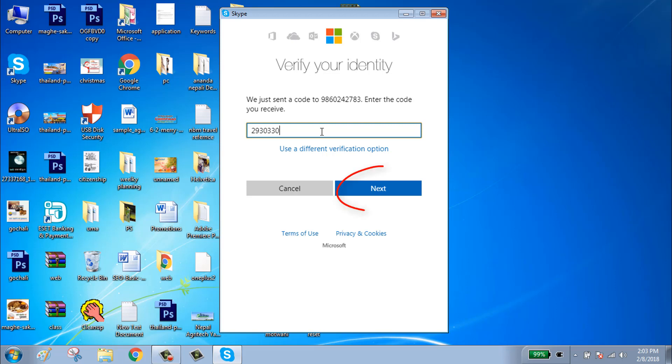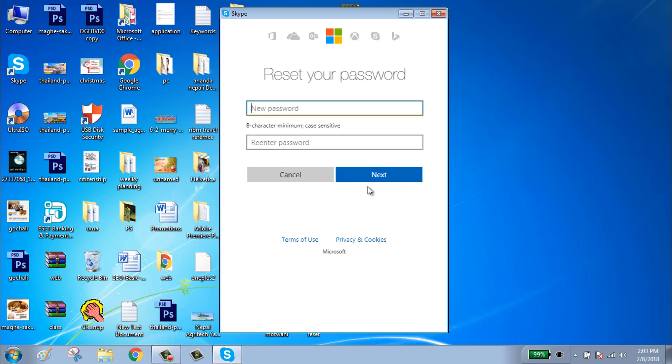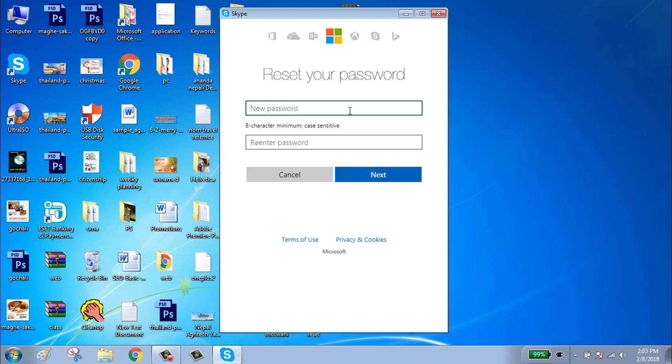Enter the code and click on next. Reset your new password. Enter your password, click on next.